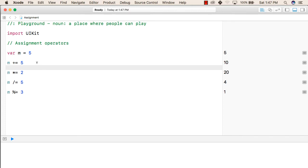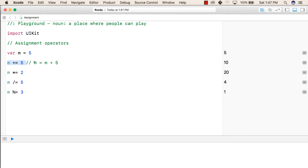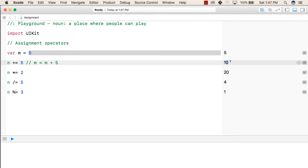In the next line, we are performing an operation on m. The meaning of this line is m equals to m plus 5. This is a shorthand for writing the same statement that we can write like m equals to m plus 5. So the result of this will be, now the value of m will be 10, that is 5 plus 5, as you can also see here.